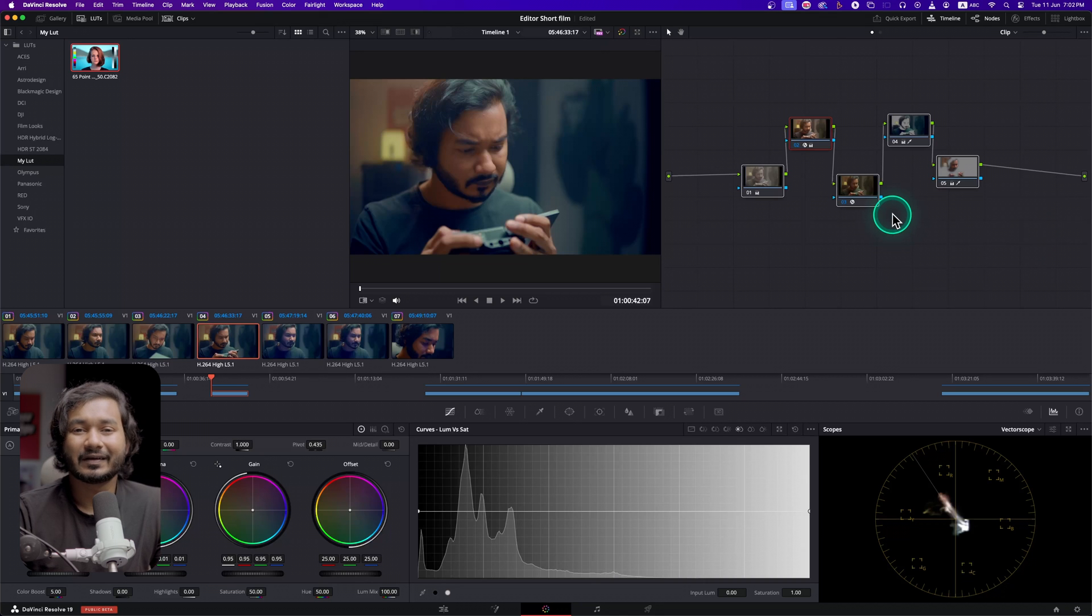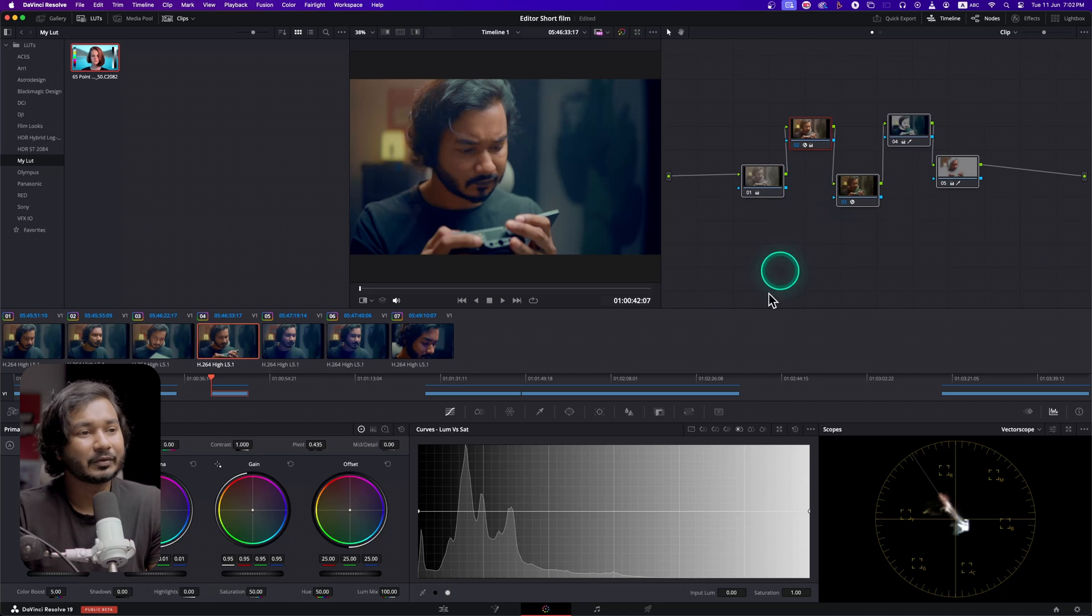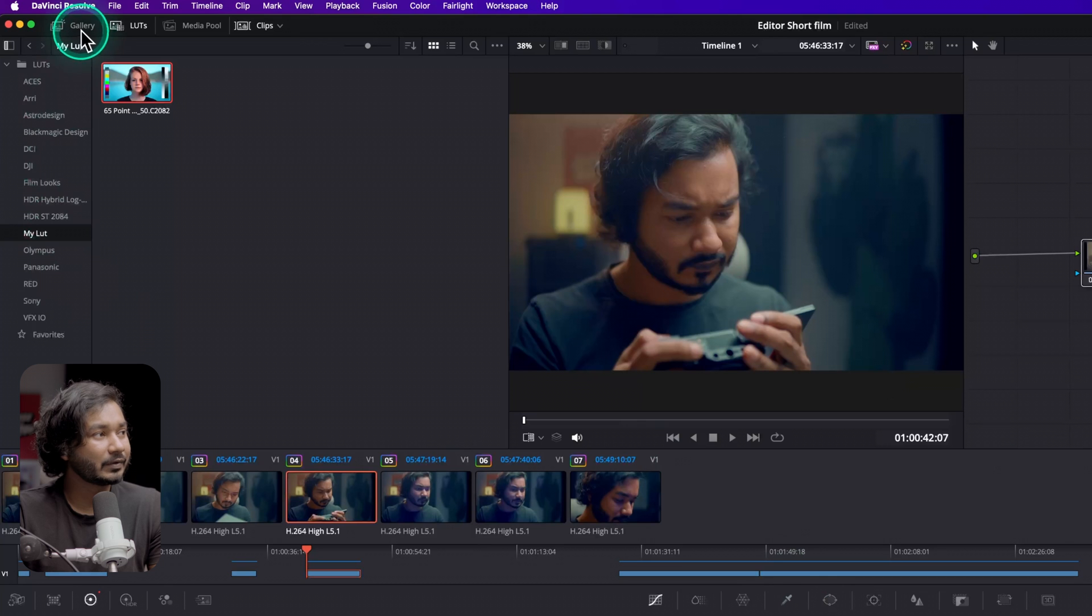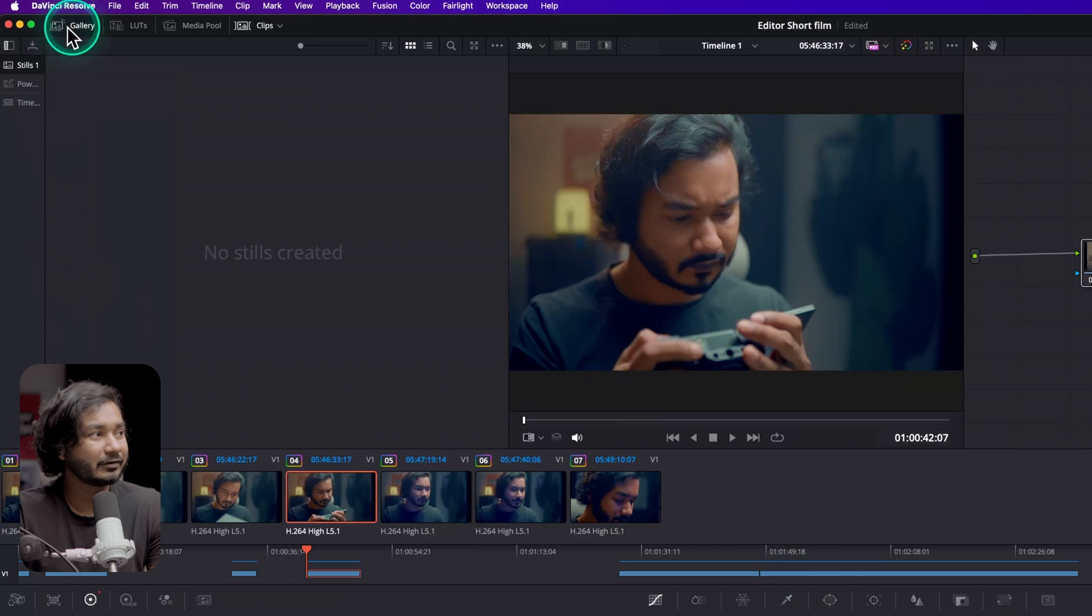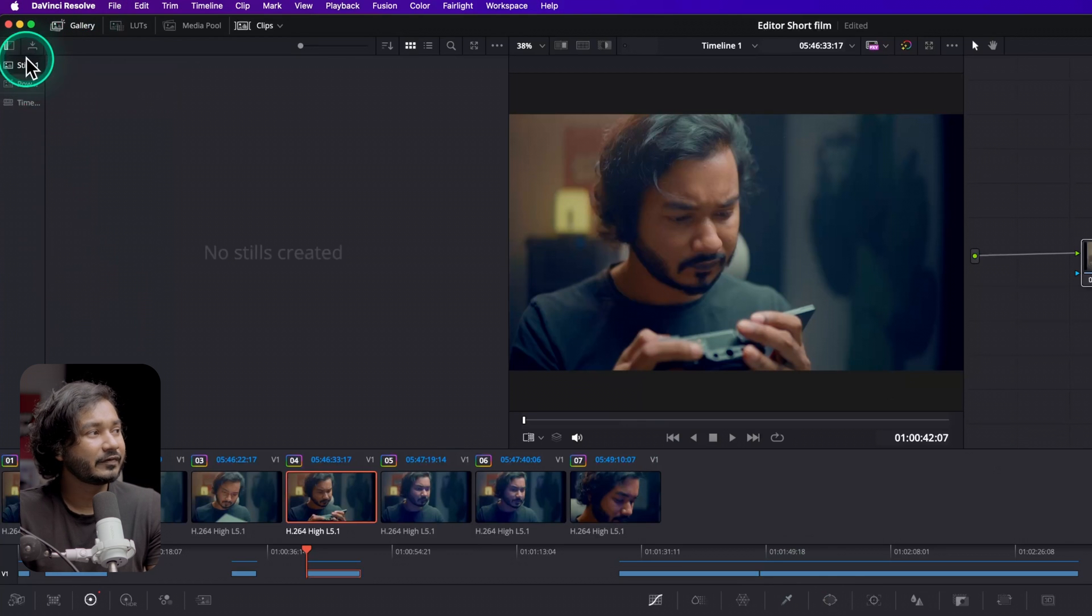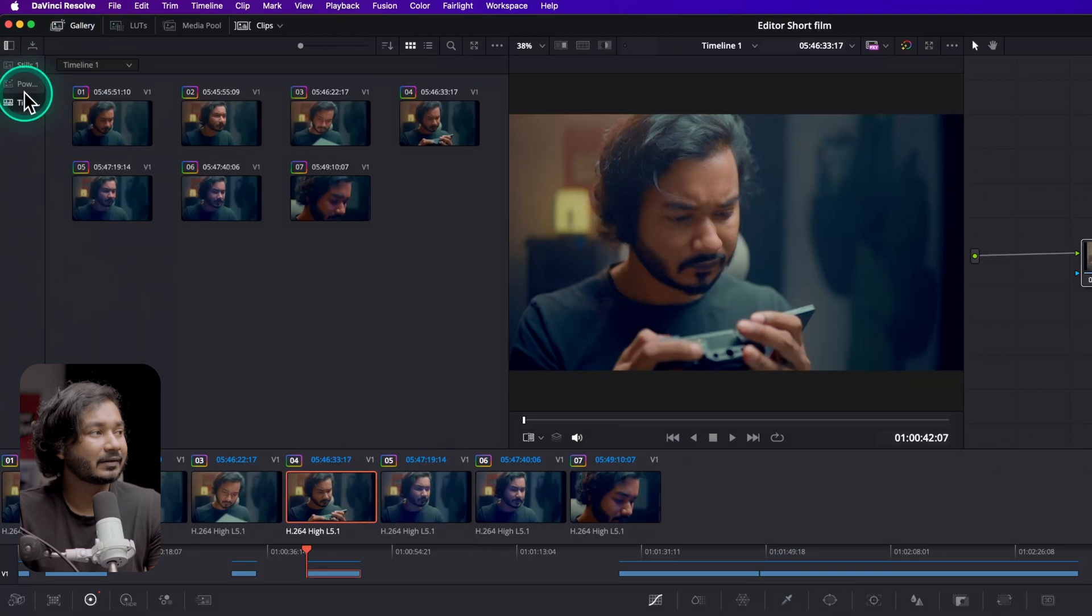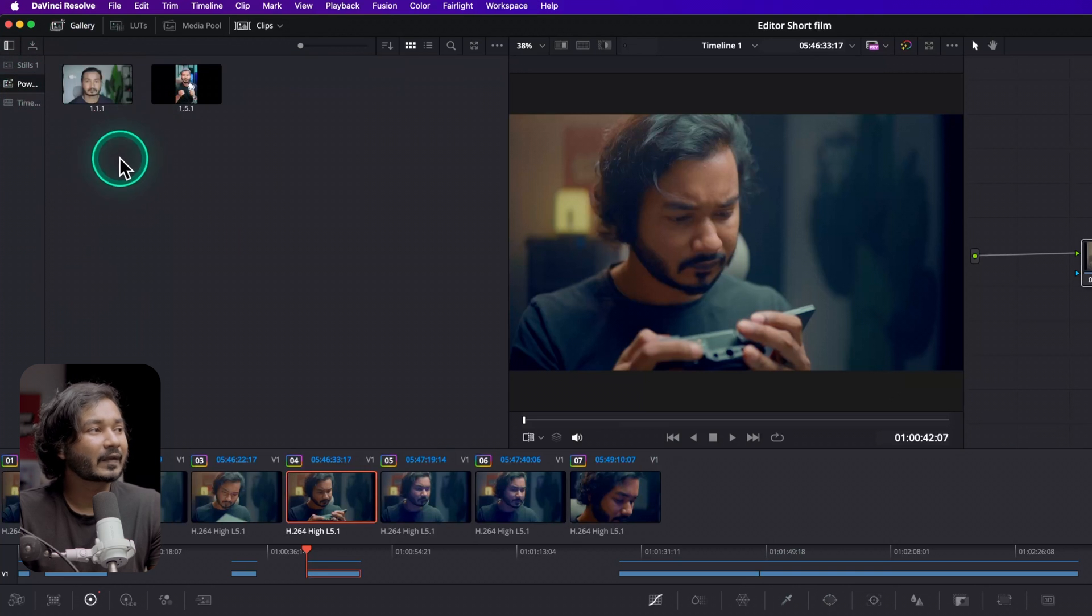So how can you do that? In the Color tab, if you go to the left side top corner, here you'll see Gallery. There you'll see Stills, Power Grade, and Timeline.